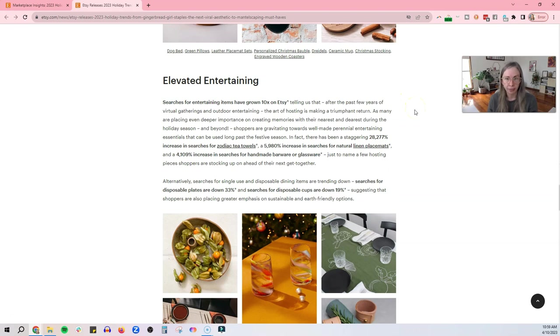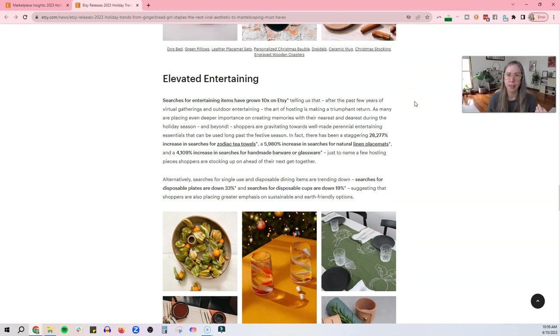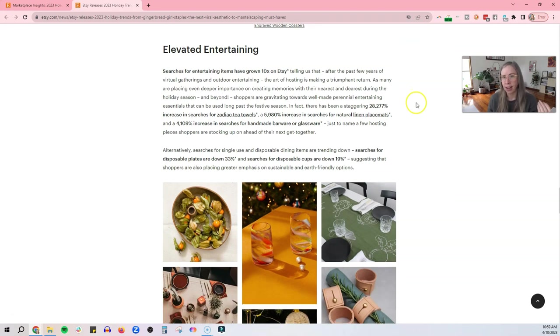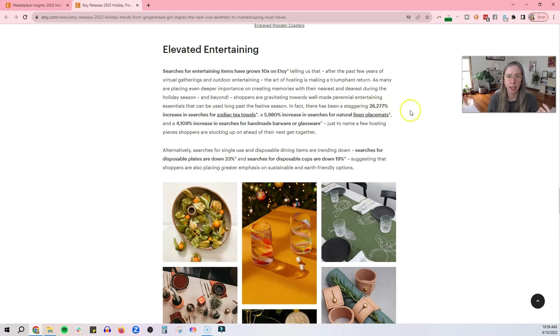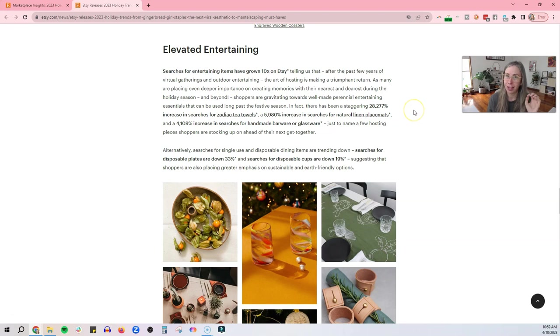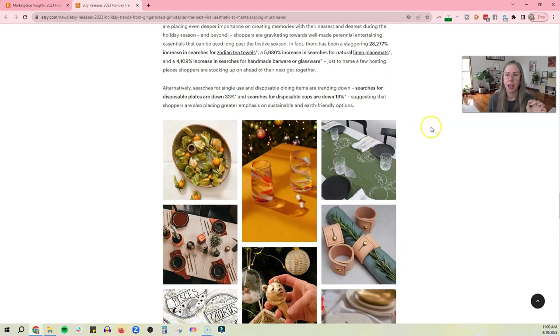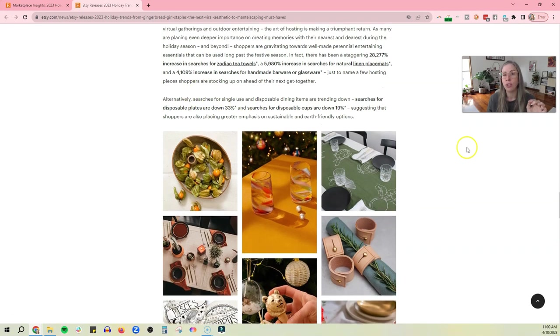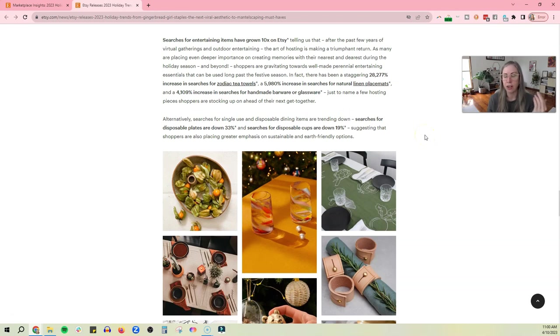Elevated entertaining. Searches for entertaining items have grown 10 times on Etsy, telling us that after the past few years of virtual gatherings and outdoor entertaining, the art of hosting is making a triumphant return. There's been a staggering 28,277% increase in searches for Zodiac tea towels. Now, if you are doing Zodiac stuff, you want to jump on this bandwagon. Linen placemats, handmade barware and glassware. So this stuff is just booming right now, apparently.